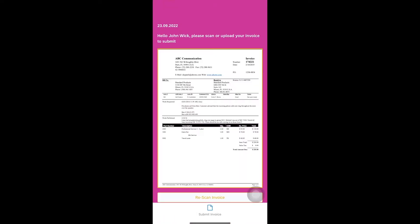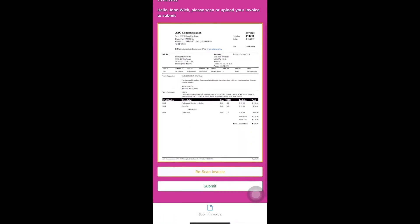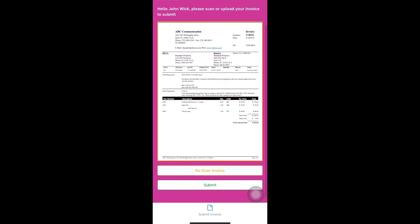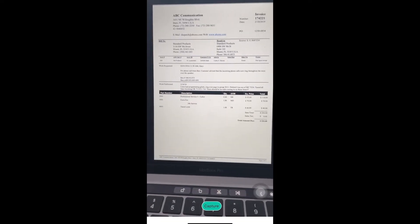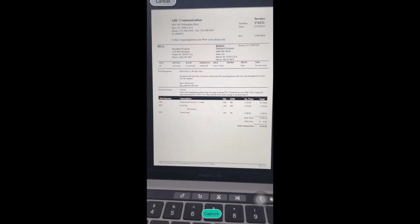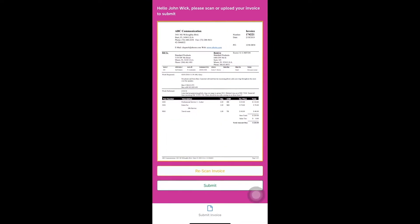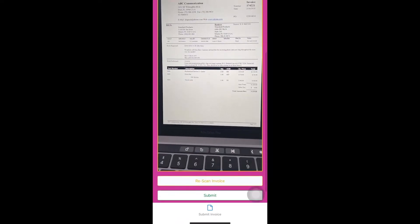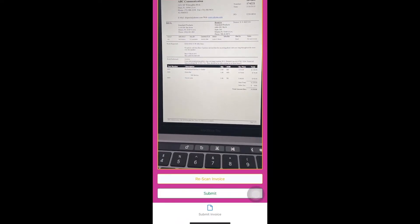In this case, he uploads an existing one. Depending on his needs, he can also decide to rather scan it. When he is satisfied with the result, he can go ahead and submit it.